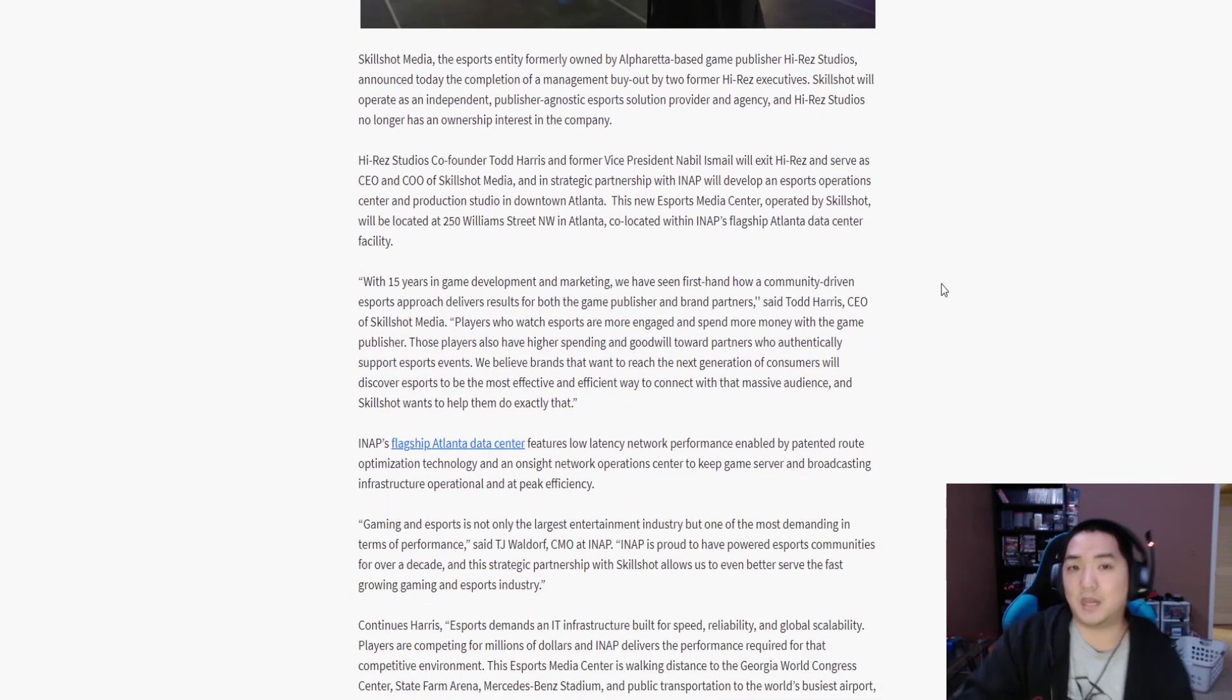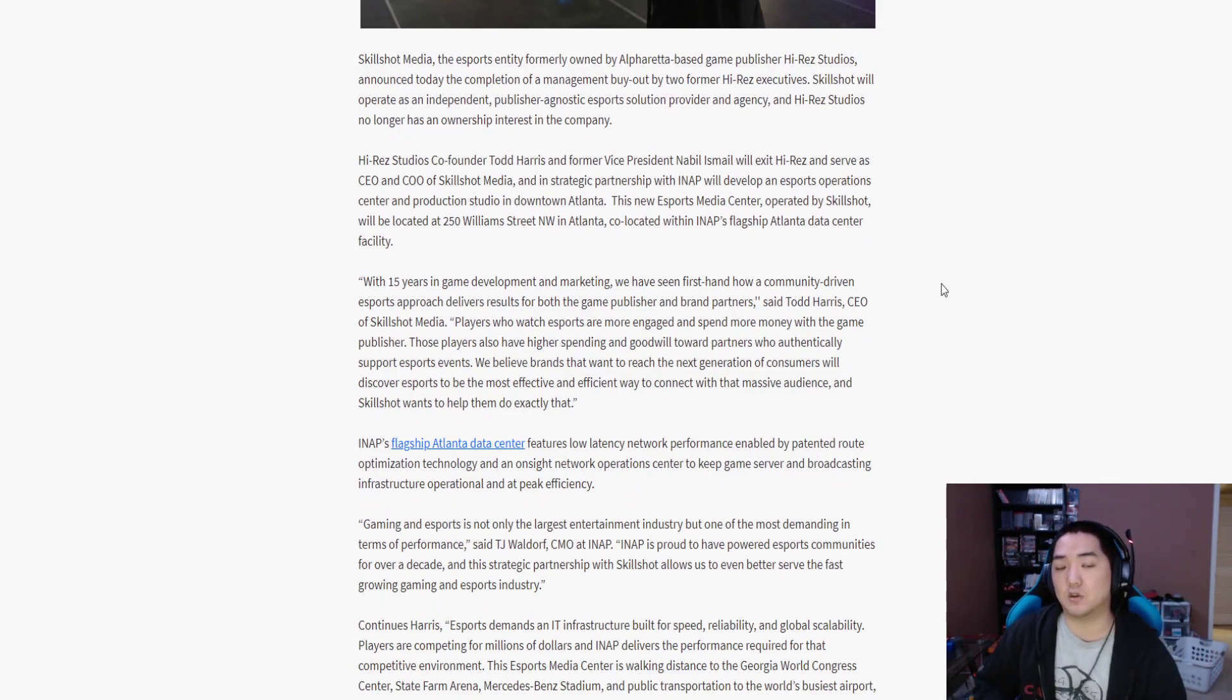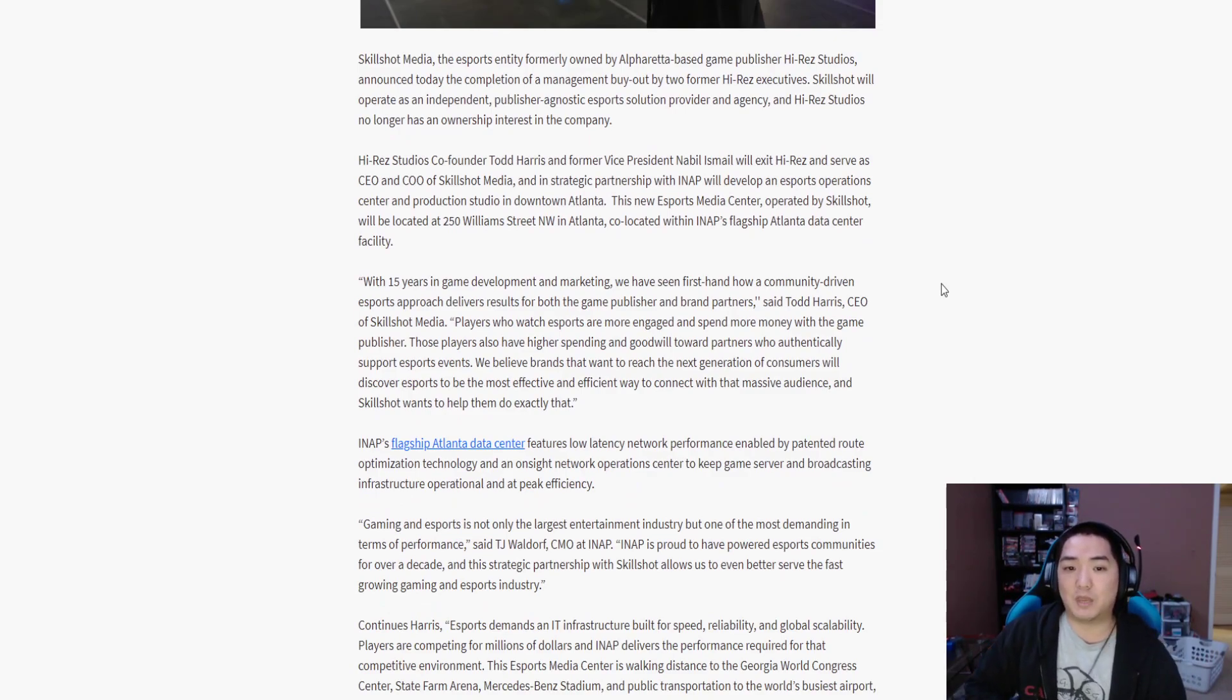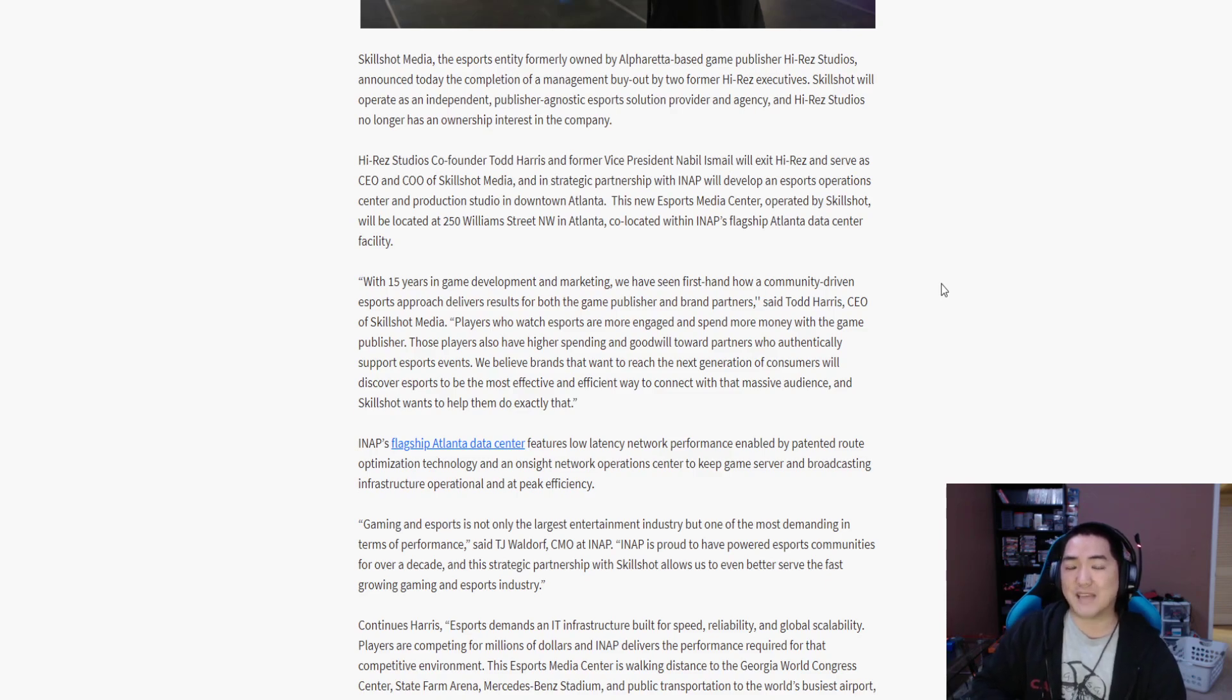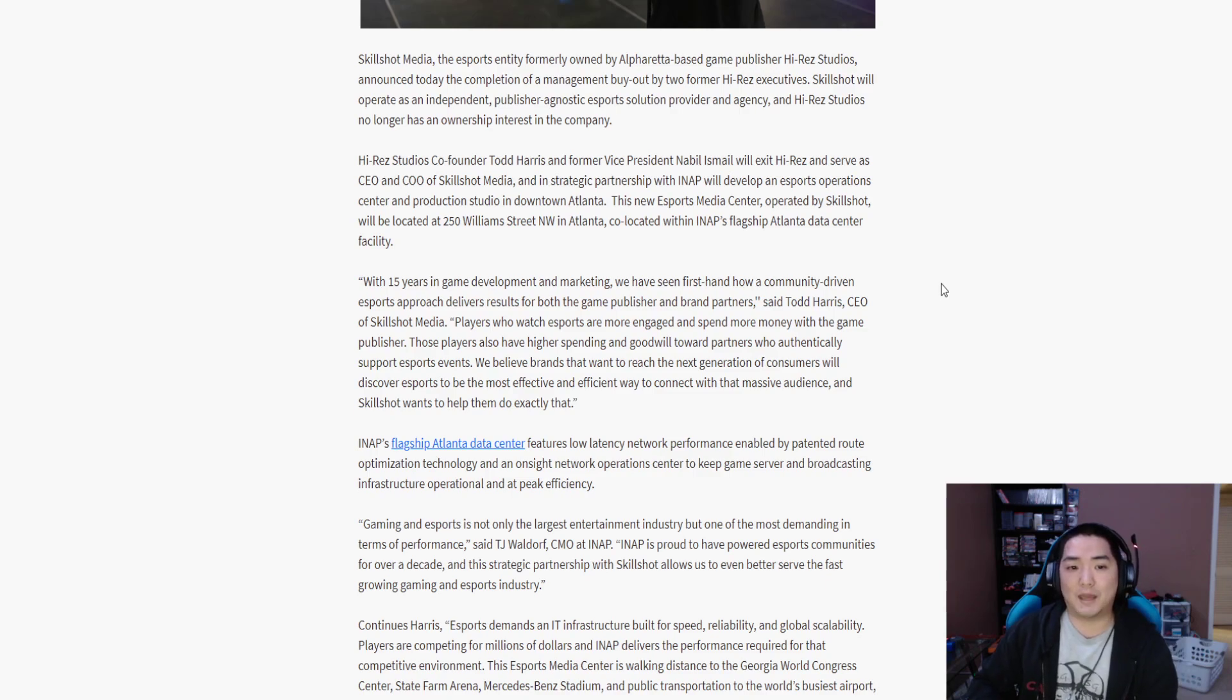So Skillshot Media was a wholly owned subsidiary of Hi-Rez Studios. Sounds like from here they've bought themselves out. I don't know the specifics, don't want to know the specifics. And they're going to move to downtown Atlanta.